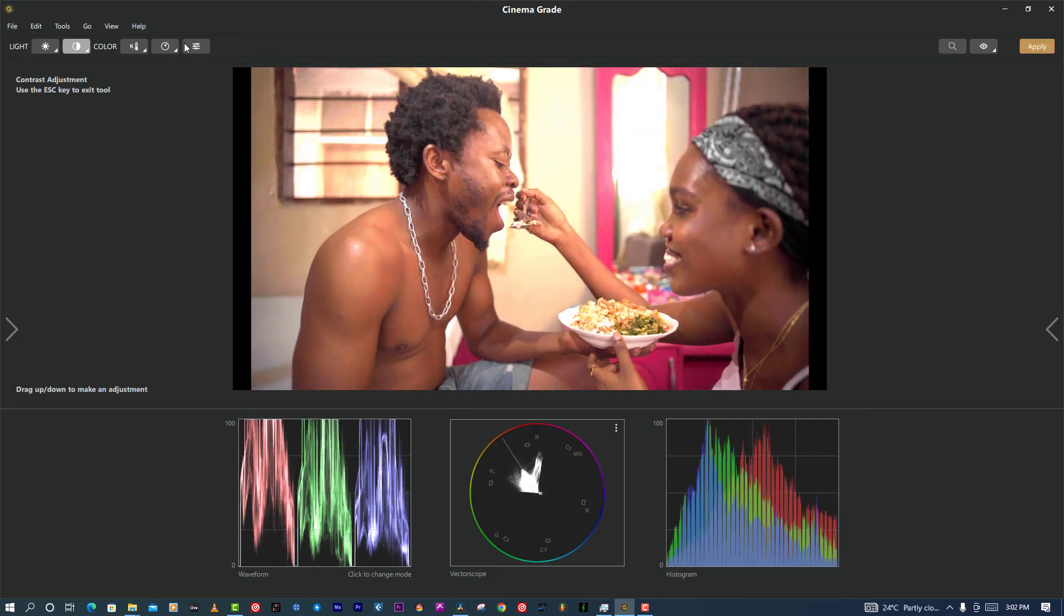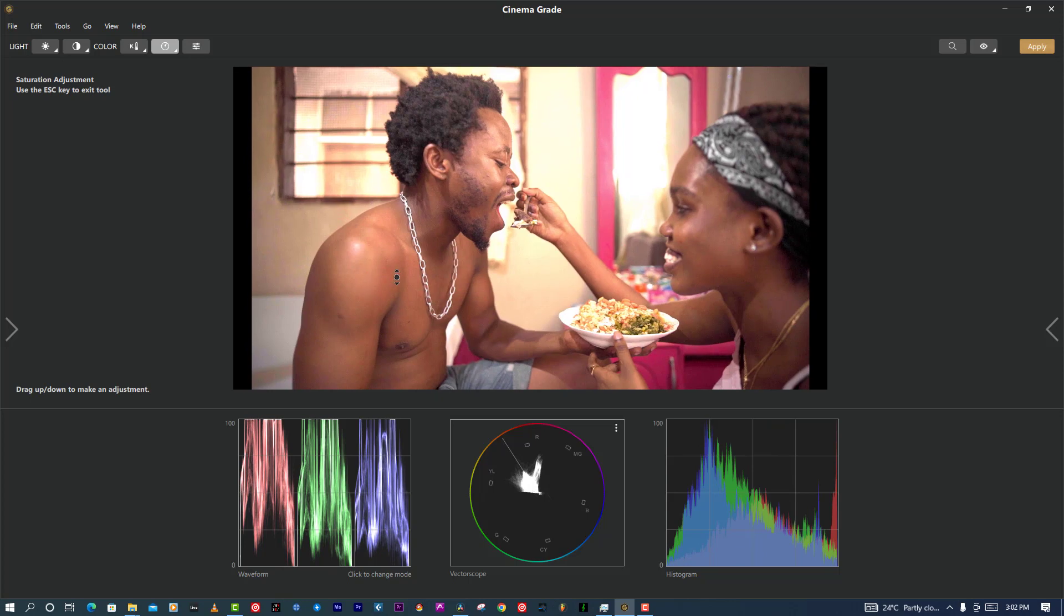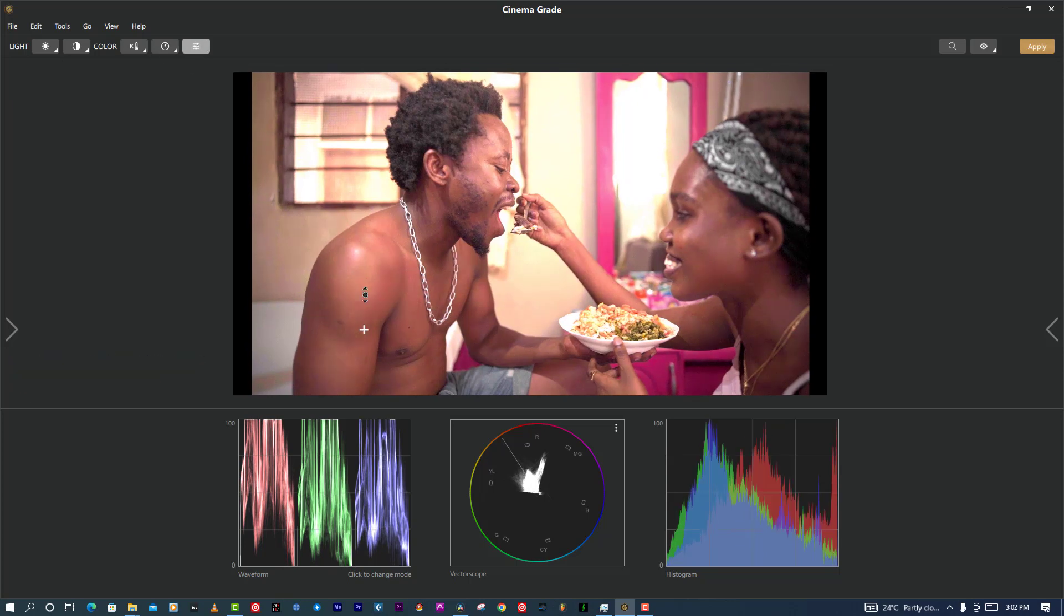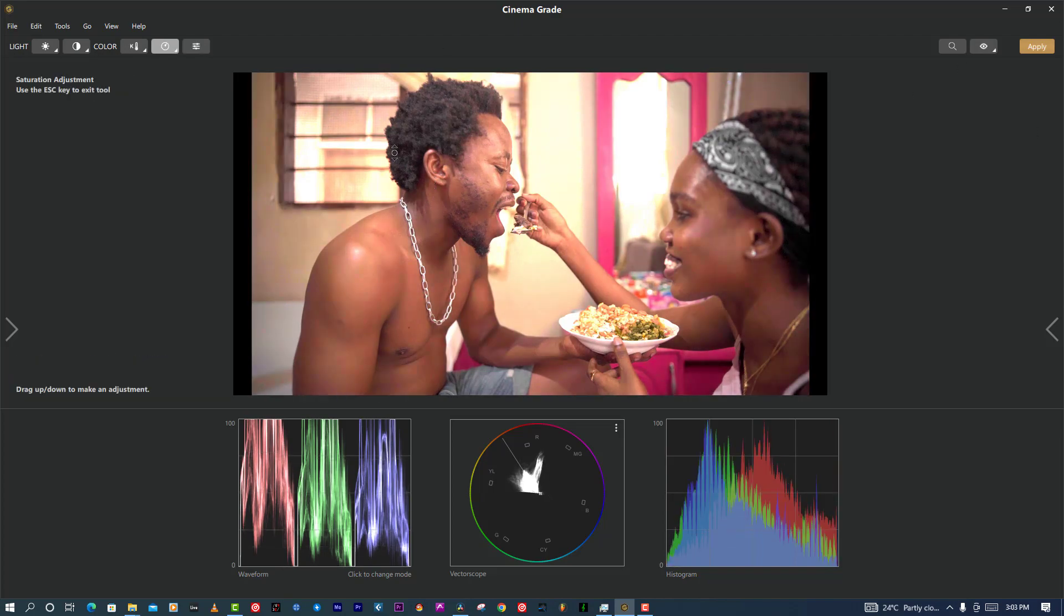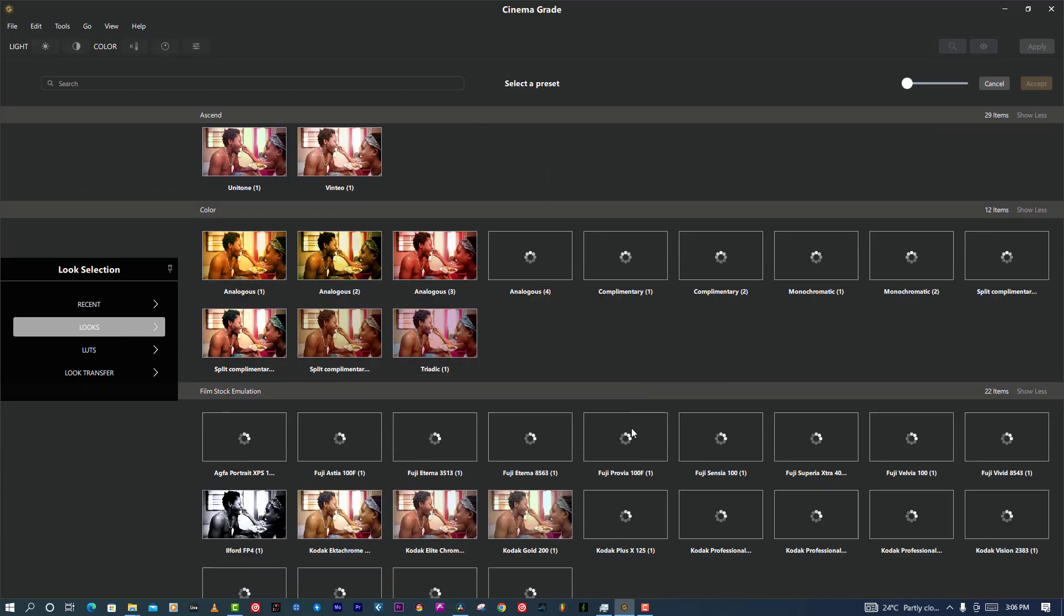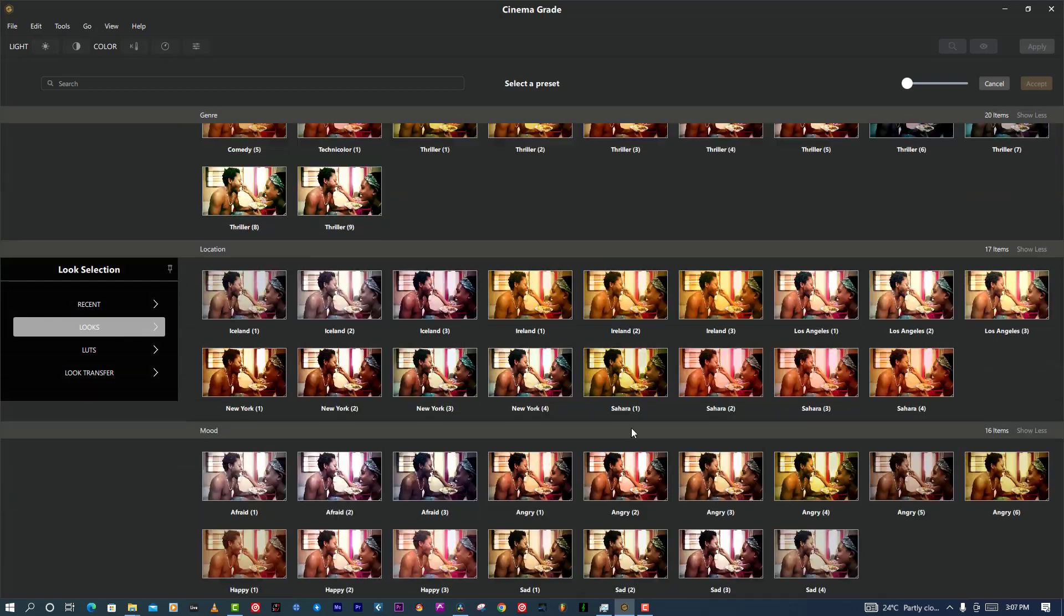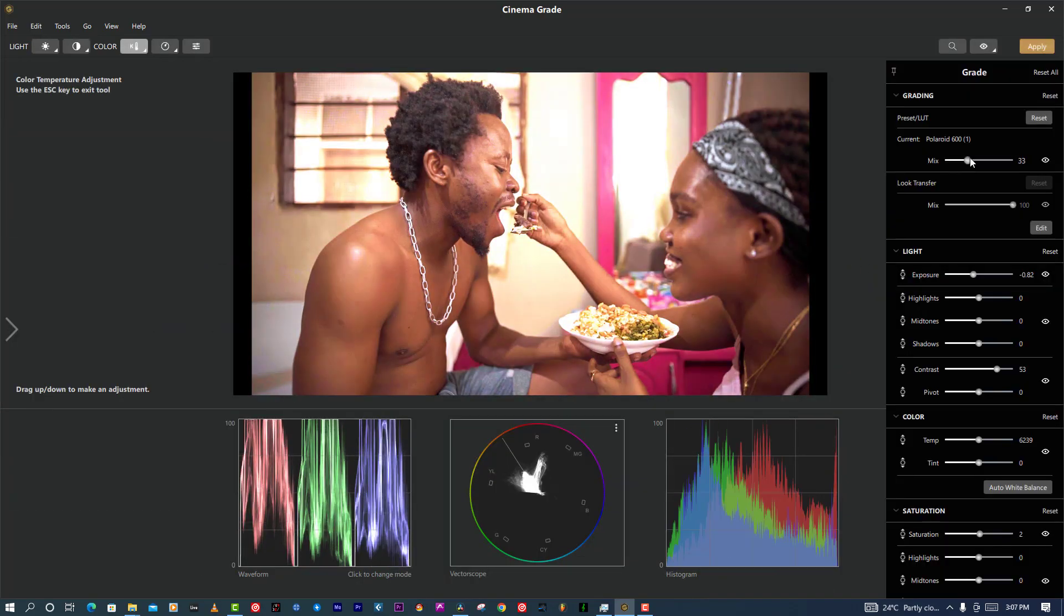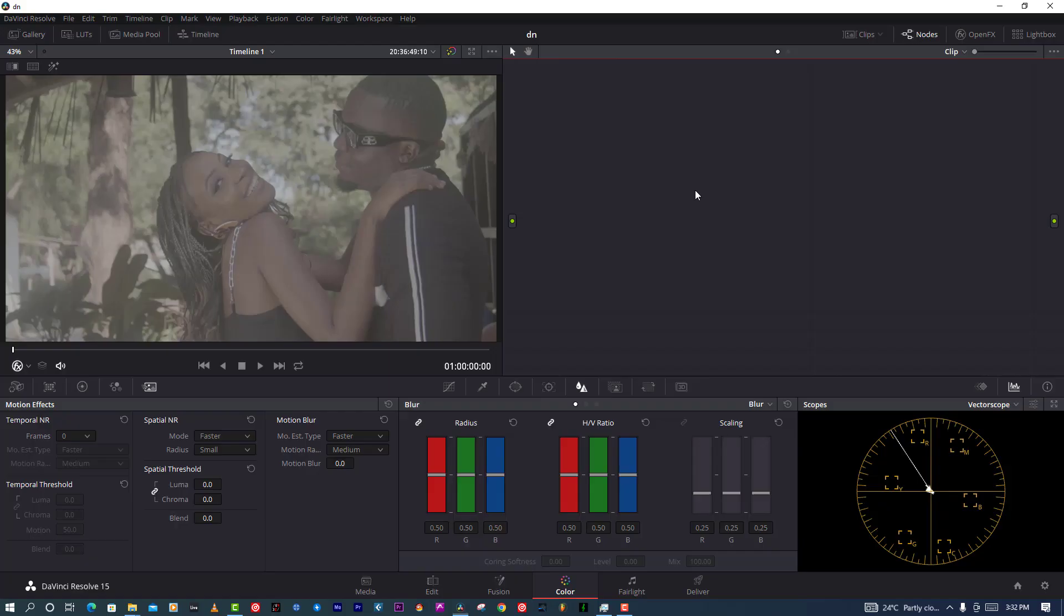The good things that I like from Cinema Grade is you can do your grade by click and drag. If you touch the red, it's going to affect the red only. If you touch the blue, it's going to modify your blue. It's a very amazing plugin I've never seen before, and also it has a bunch of LUTs. So people will say you can do it too. That means it's all up to you.